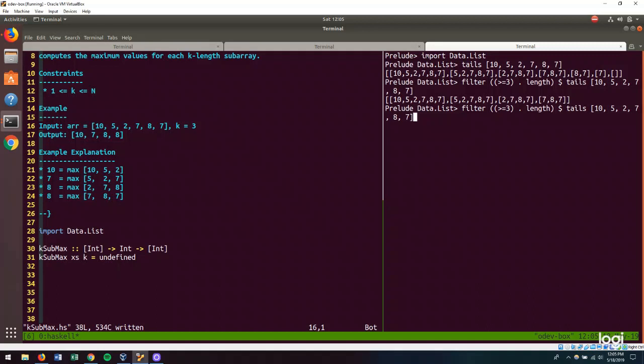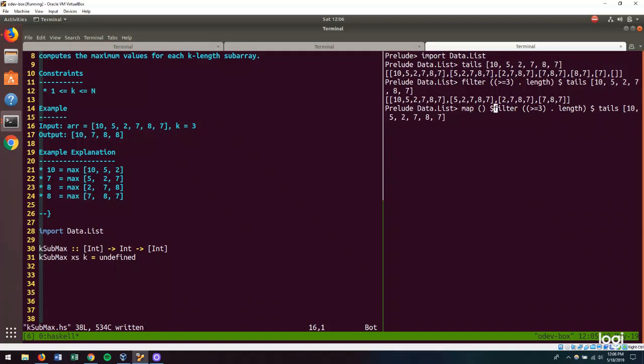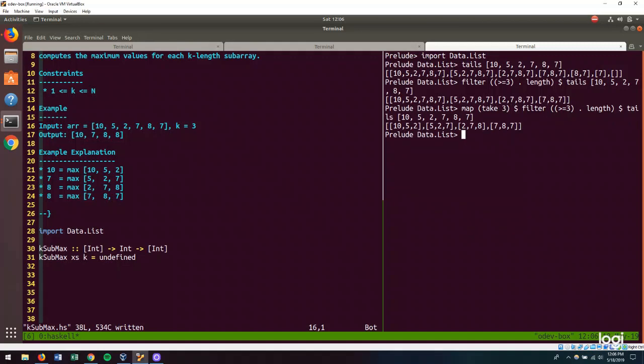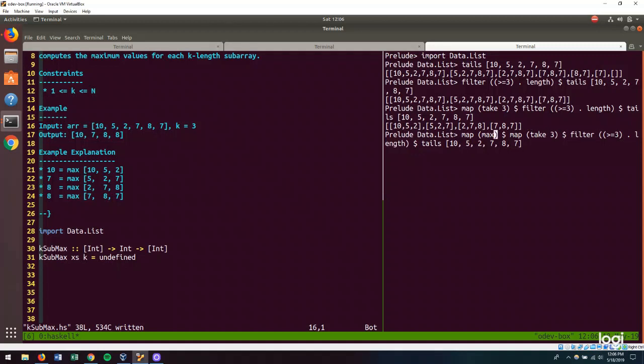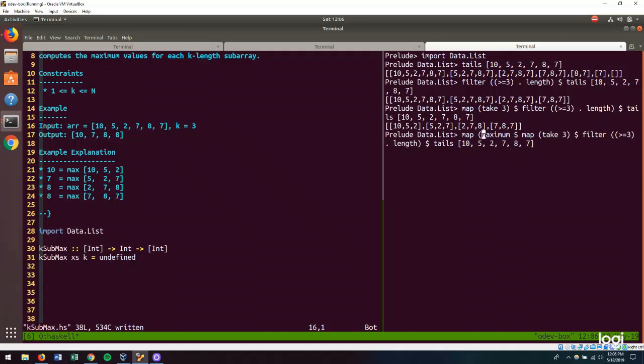And then we are going to want to take the first k elements of these sublists in order to get to the sublists that we're interested in. If we map over our filtered list, we can take those values. And now we have the sublists that we see in our example explanation. Once we have those, we can map over them yet again and get the maximum value. We actually don't need these parentheses. And so, you see, we end up with our output value.